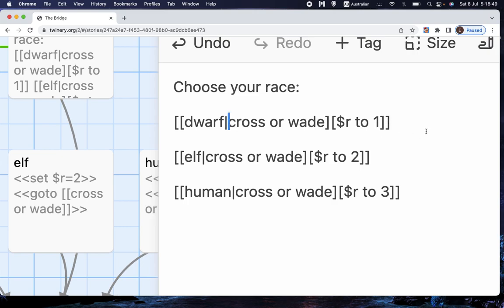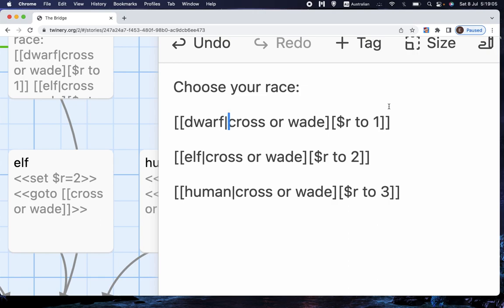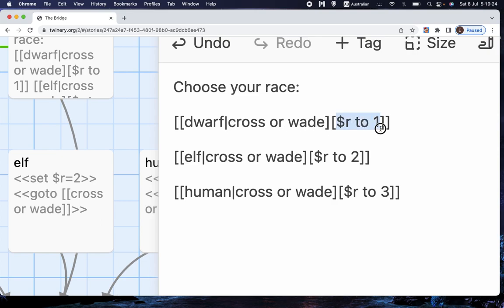Now, if you remember last video, you'll know that dollars something means a variable. And you might remember that dollars r is the variable that stores what choice the player has made in terms of whether they want to be a dwarf, elf, or human. And so you might think, well, that probably means set the value of r to one. And you'd be absolutely right. So if the player clicks this, it'll say dwarf, it'll send them to cross or wade, and clicking that will set r to the value of one.